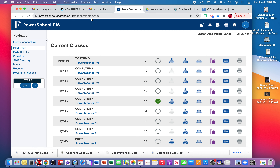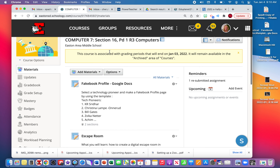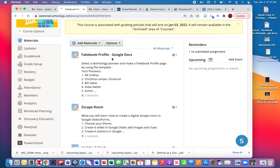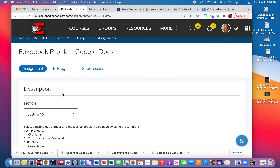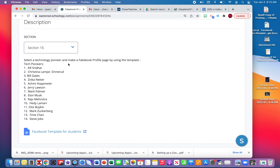This assignment is called Technology Pioneer, where you will make a Facebook profile page — or in this case a Fake Book profile page — for a person you choose from the list of Technology Pioneers. We will discuss each person in class, or you can simply Google each person to see what they invented that helped our technology in modern day.